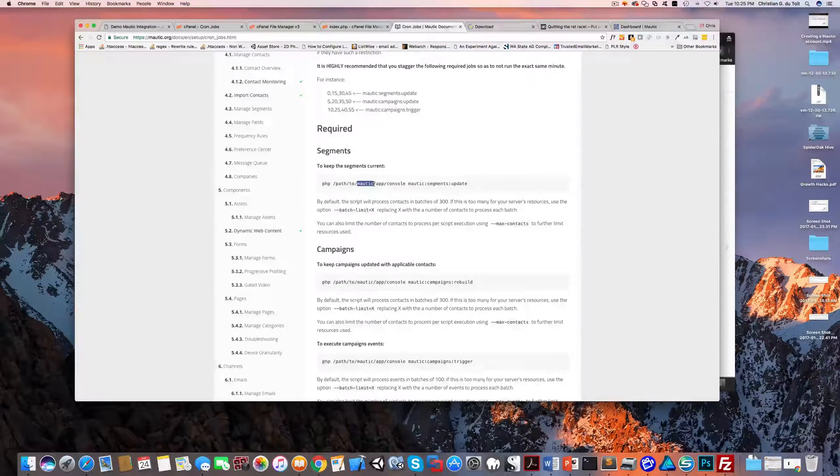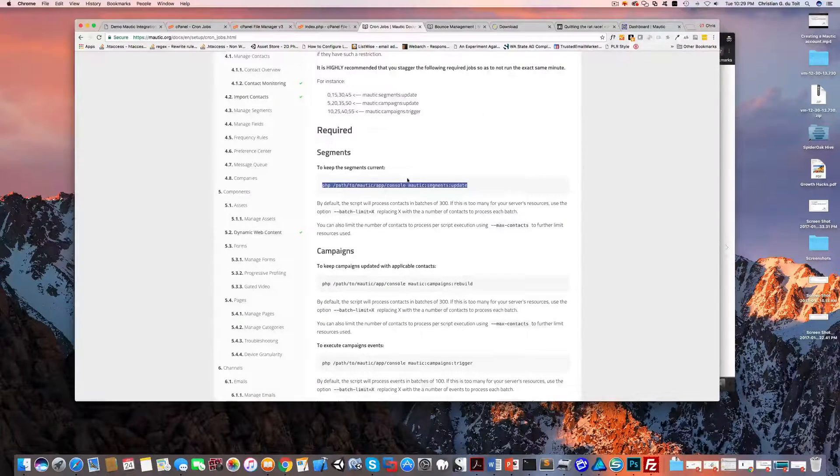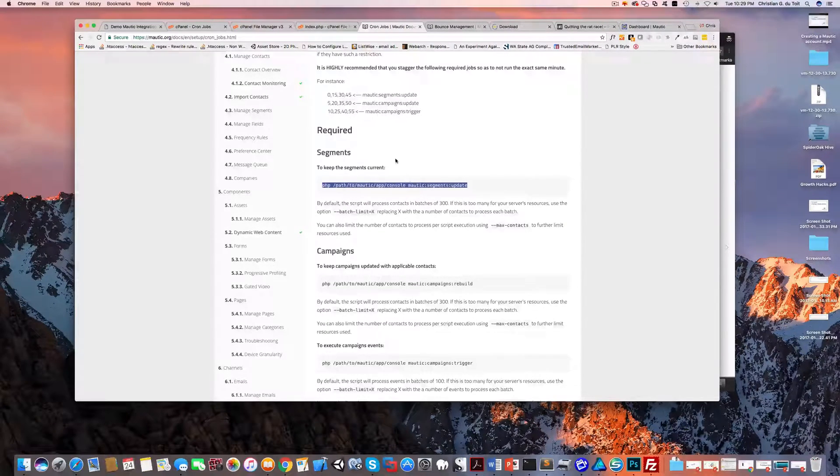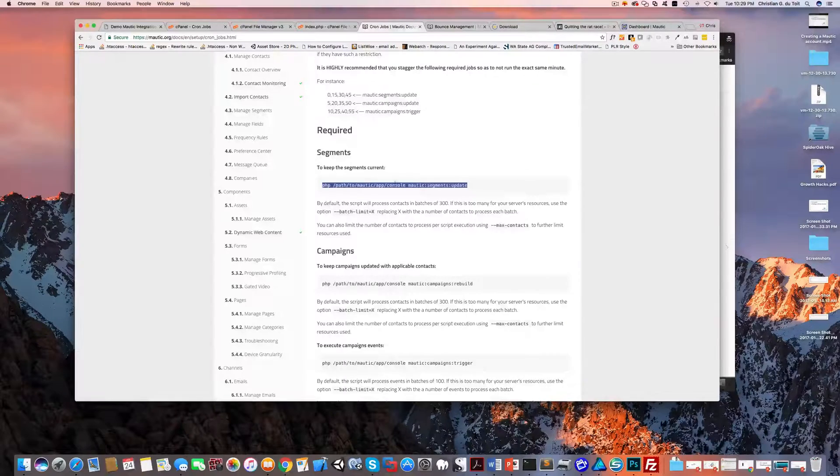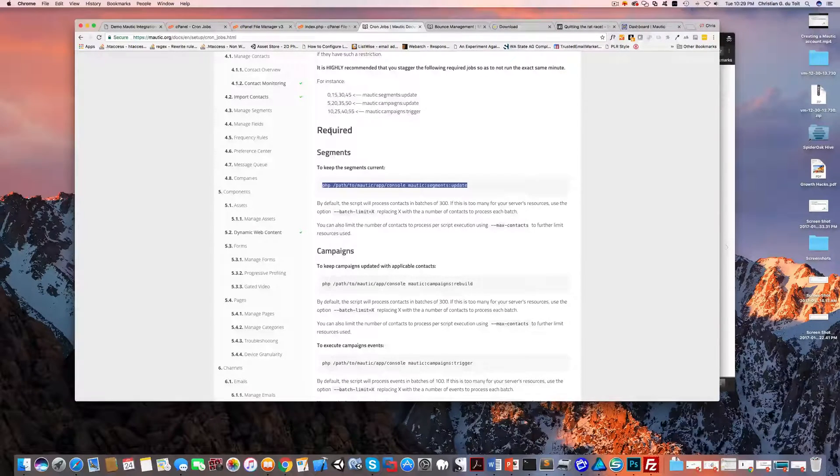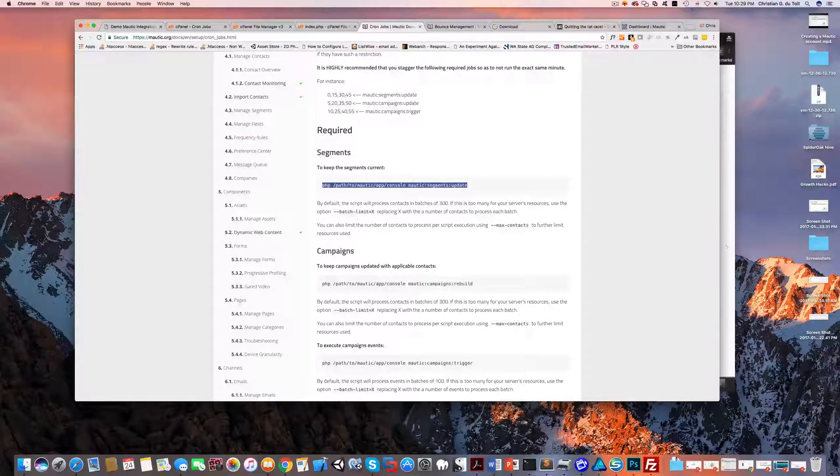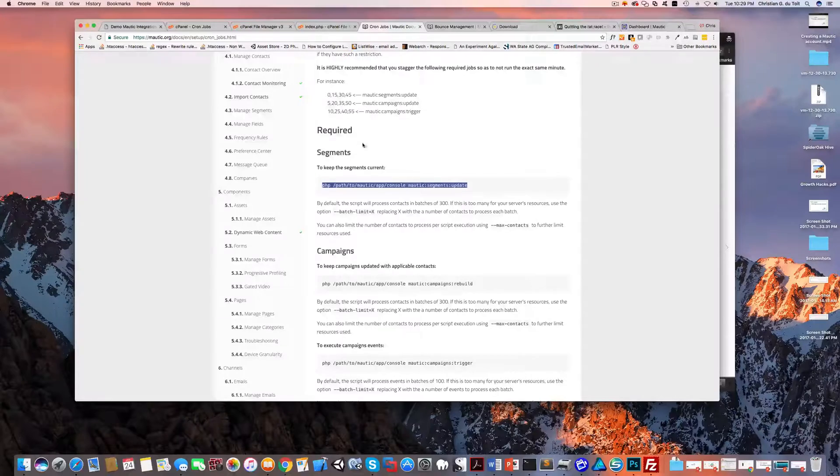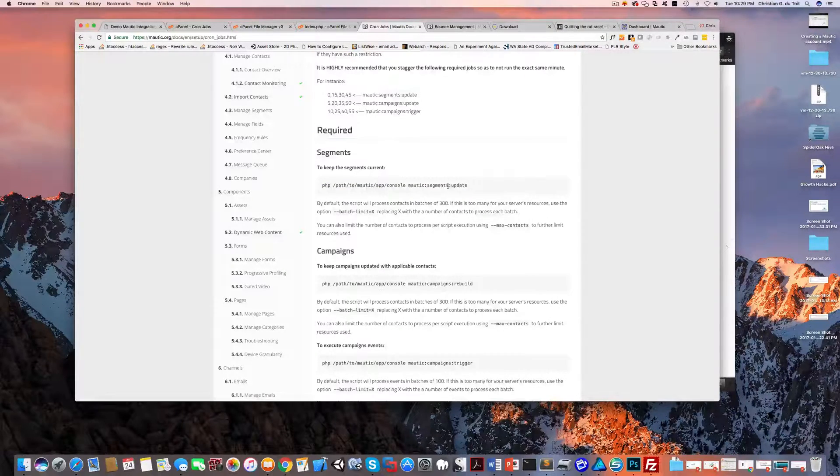The easiest thing I think to do is to put all of these in a notepad and then edit them. So let's take a look which ones we need. You do need these three, but let's go through the required list here. Segments, so we must have this one - it's under the required list.